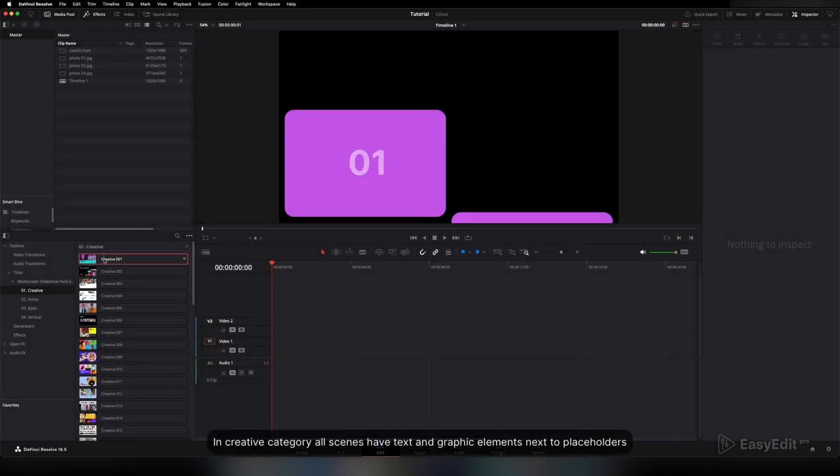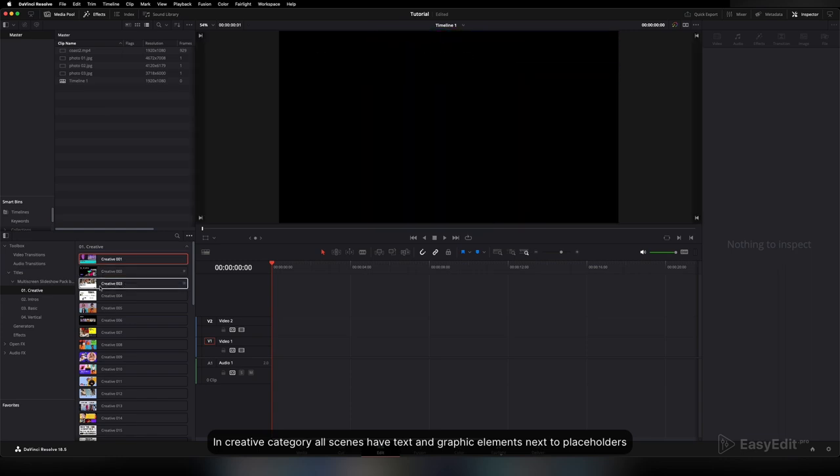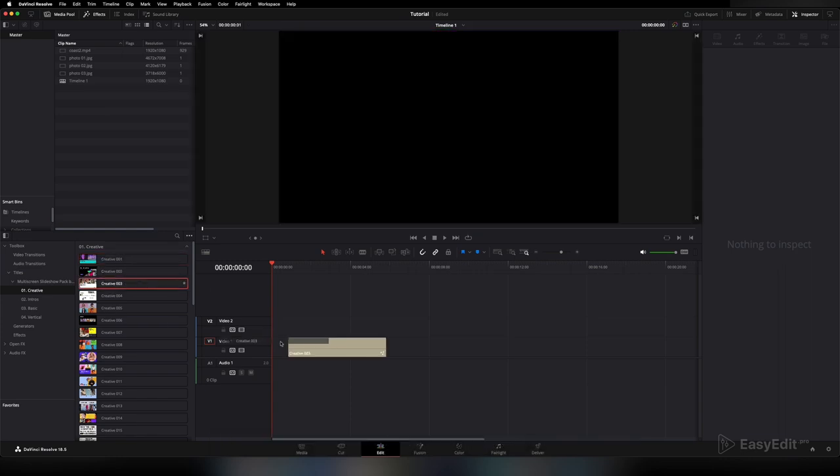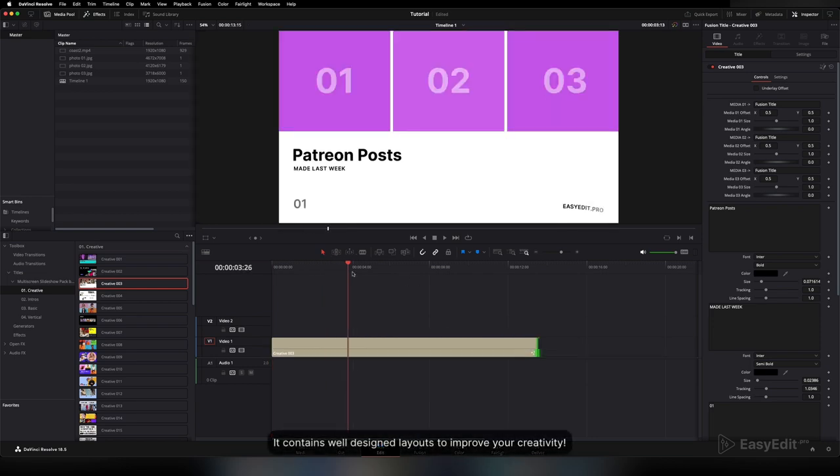In the Creative category, all scenes have text and graphic elements next to placeholders. It contains well-designed layouts to improve your creativity.